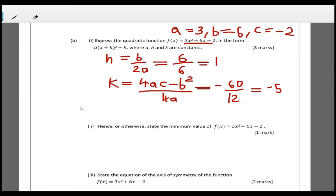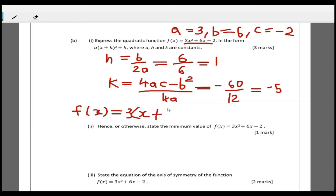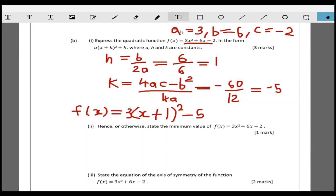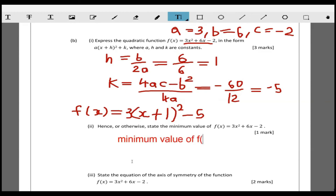Now we rewrite f(x) in vertex form. f(x) = 3(x + 1)² - 5. The question then asks for the minimum value of f(x). The minimum value always equals k, so the minimum value of f(x) is -5.